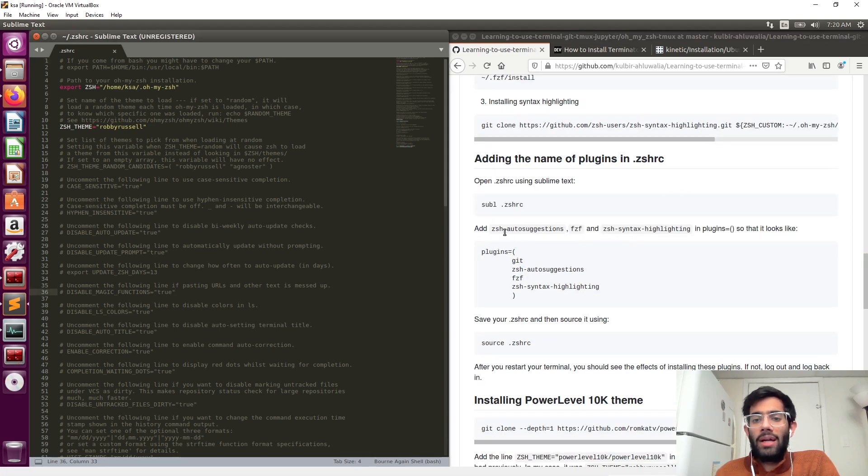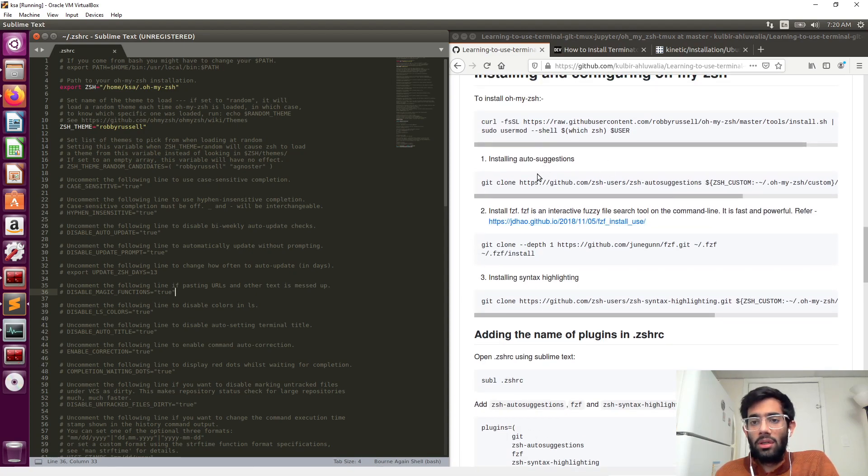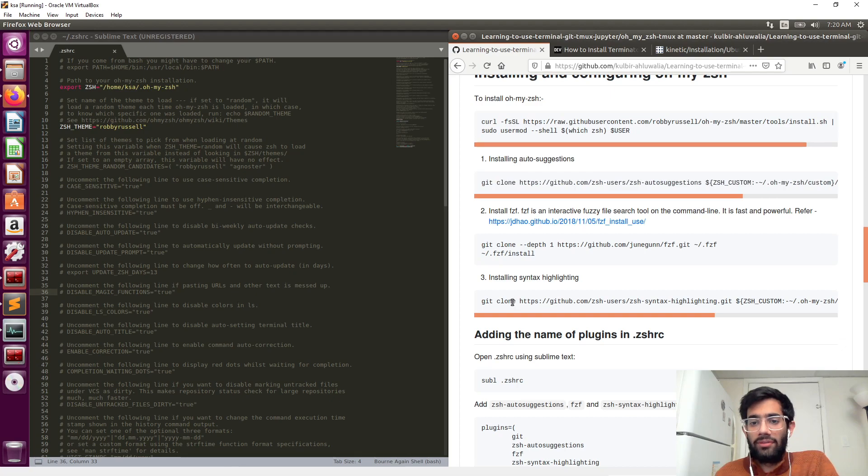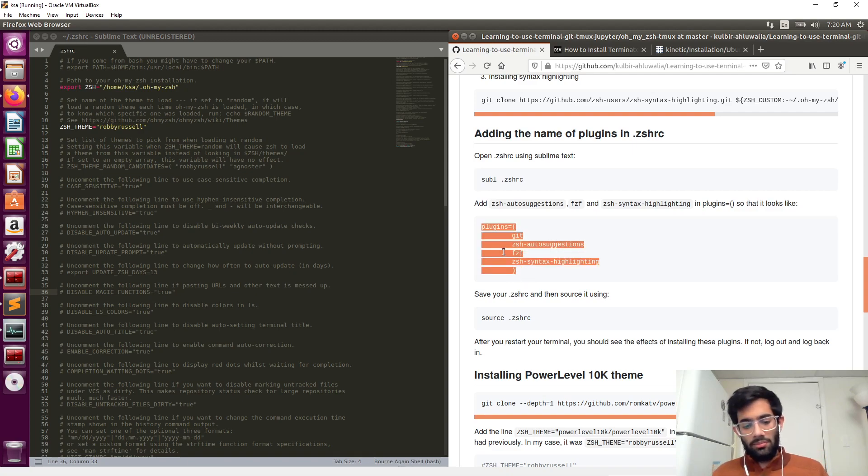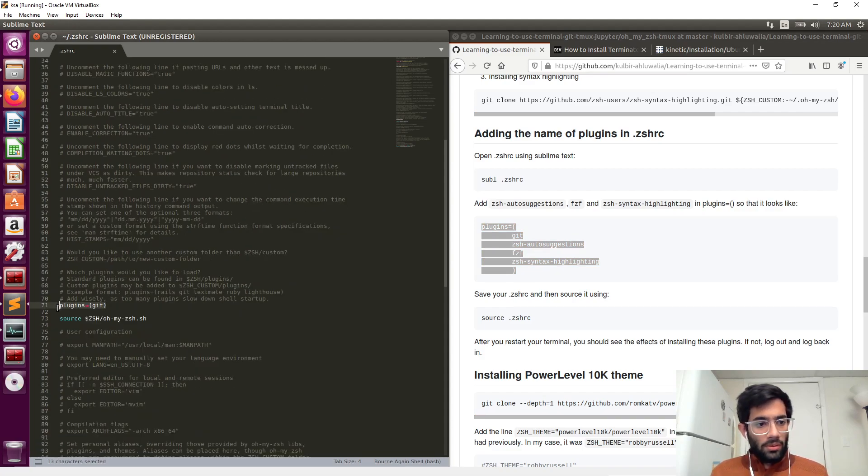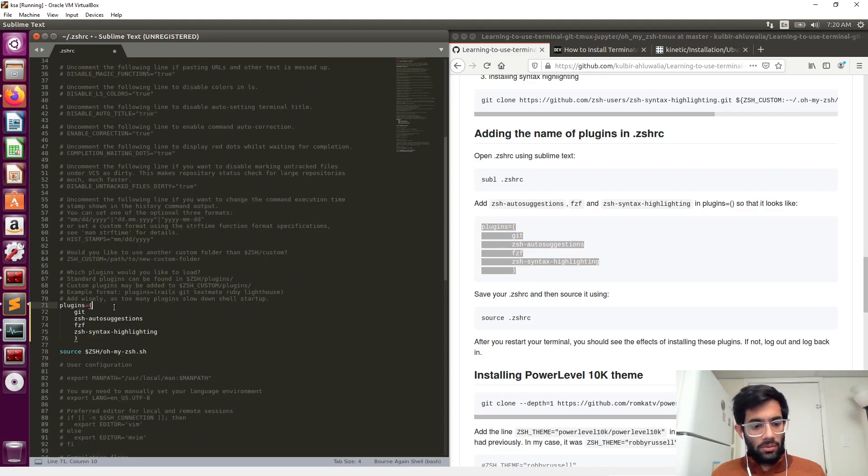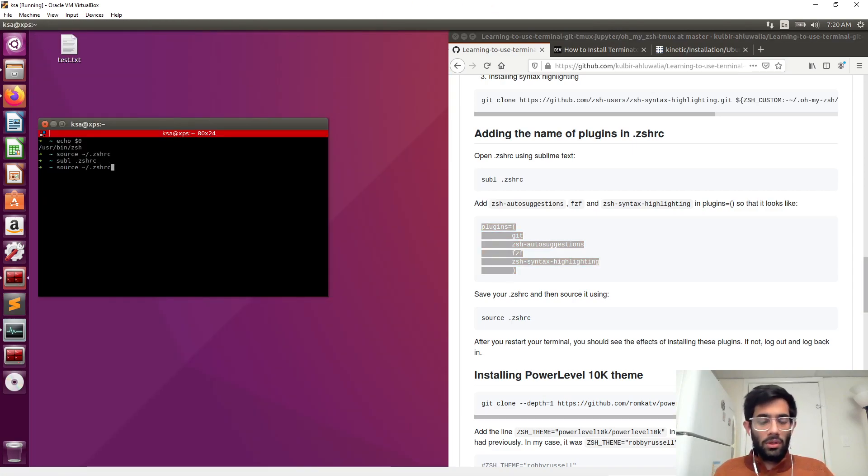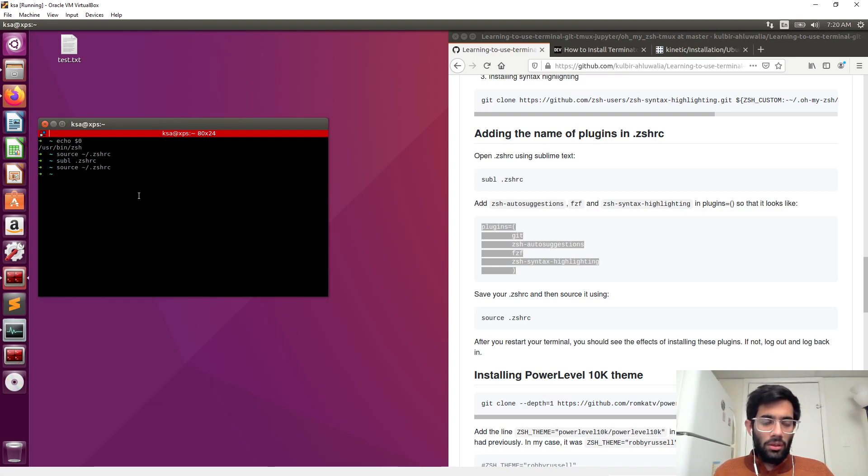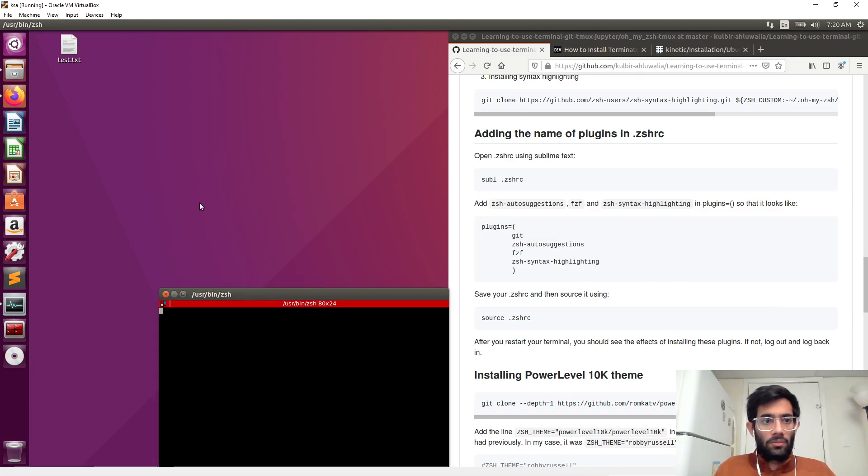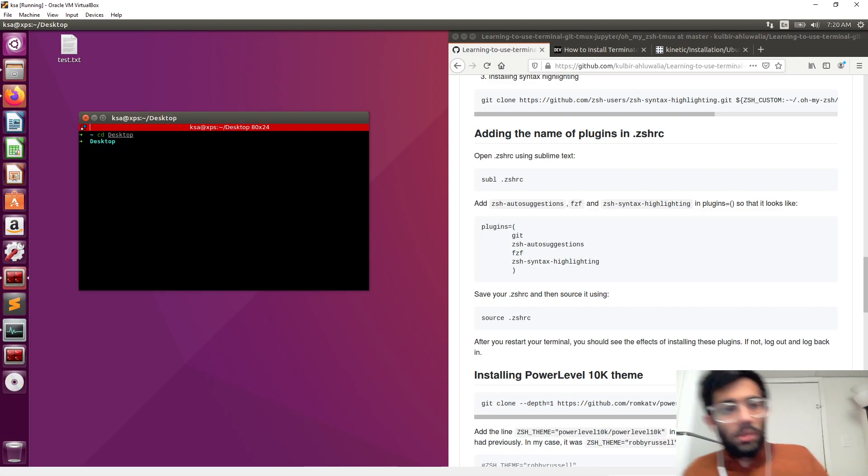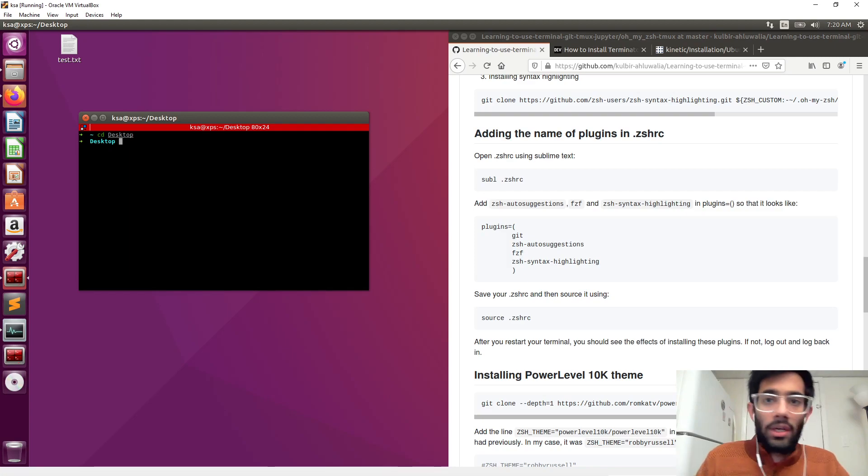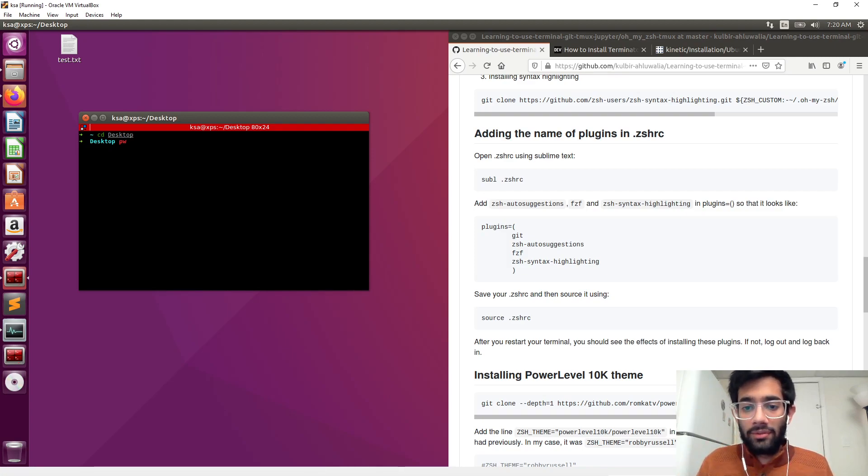Now we have to add the names of the plugins that we just installed - these three plugins: auto-suggestions, fzf, and syntax highlighting. We have to add the names of these plugins in the .zshrc. Save it and then reload it. Press up arrow key two times. And now relaunch the terminal. You see how cd became green and pw is red - that's because of syntax highlighting.